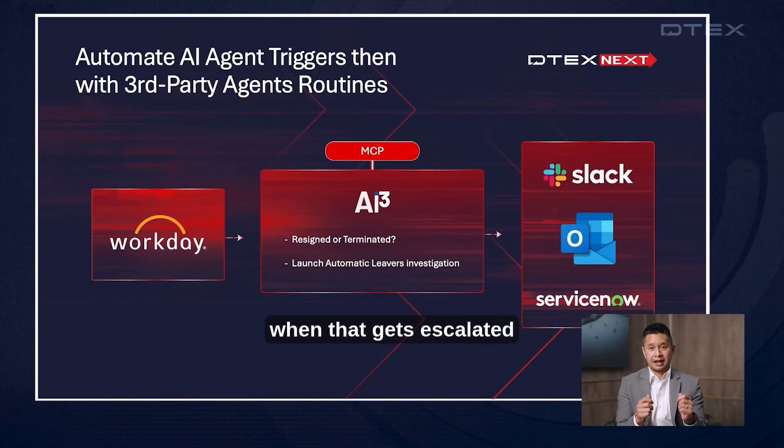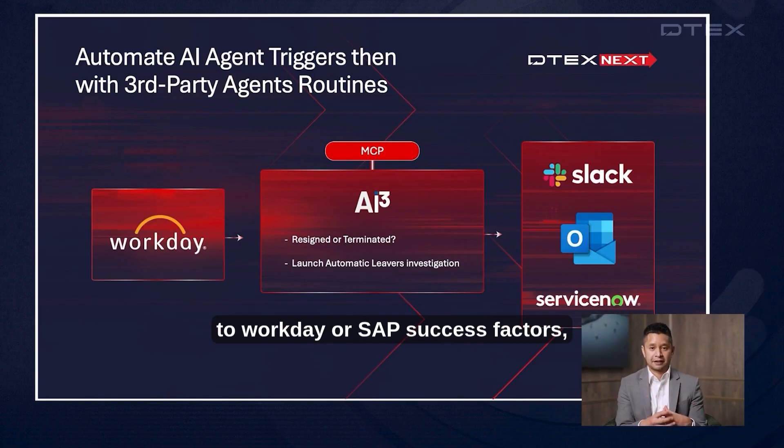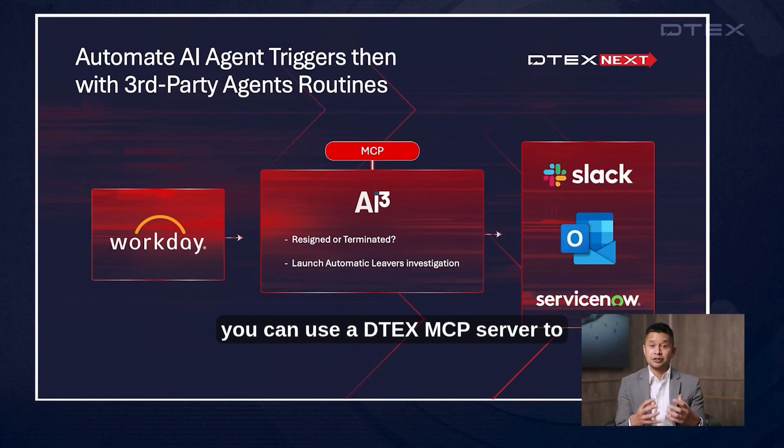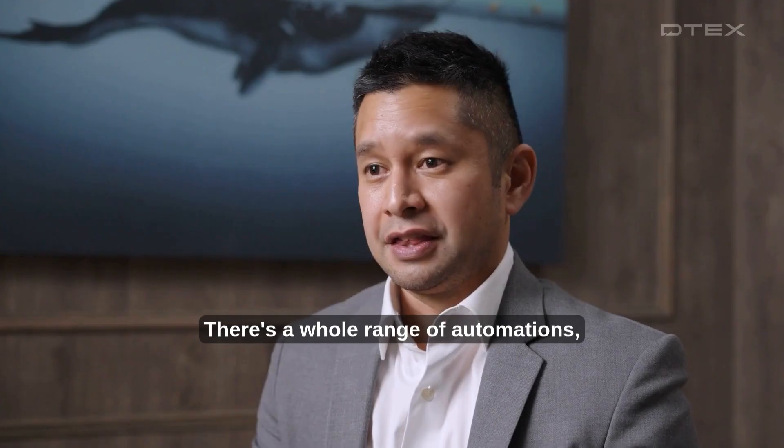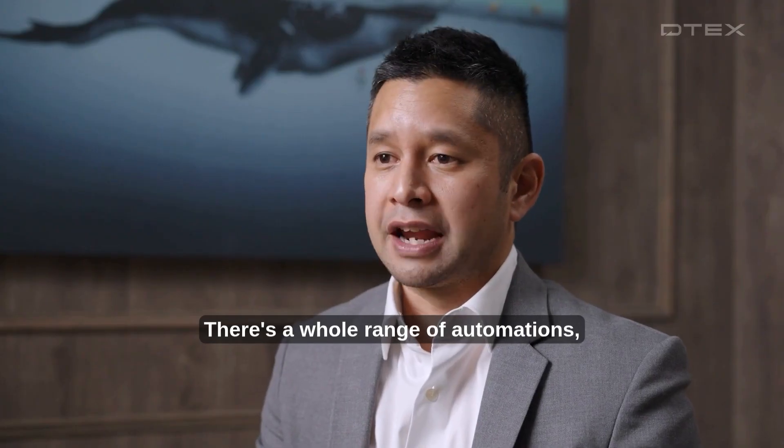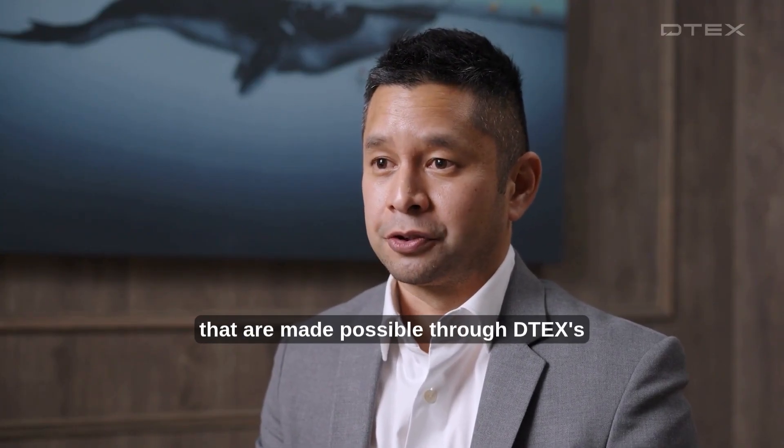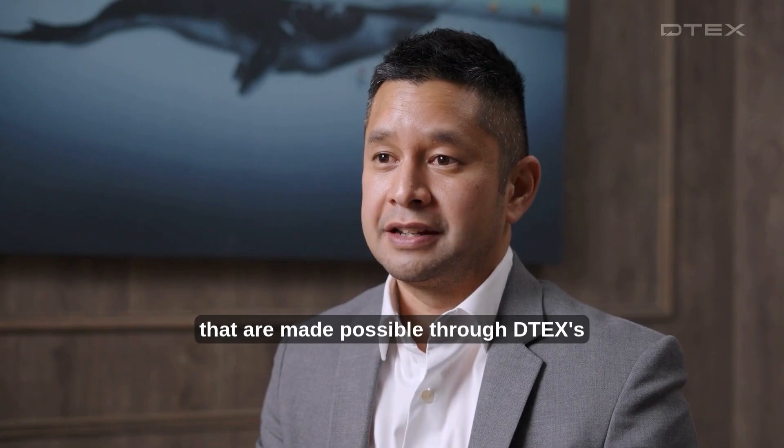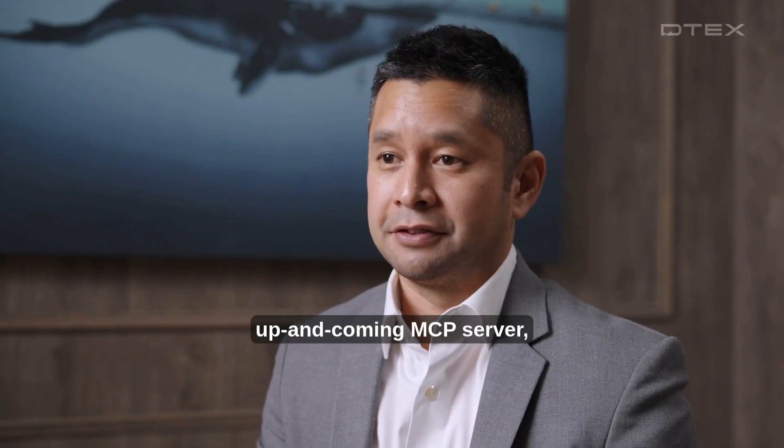When that gets escalated to Workday or SAP SuccessFactors, you can use a DTEX MCP server to automatically run that investigation for you. There's a whole range of automations that are made possible through DTEX's up and coming MCP server.